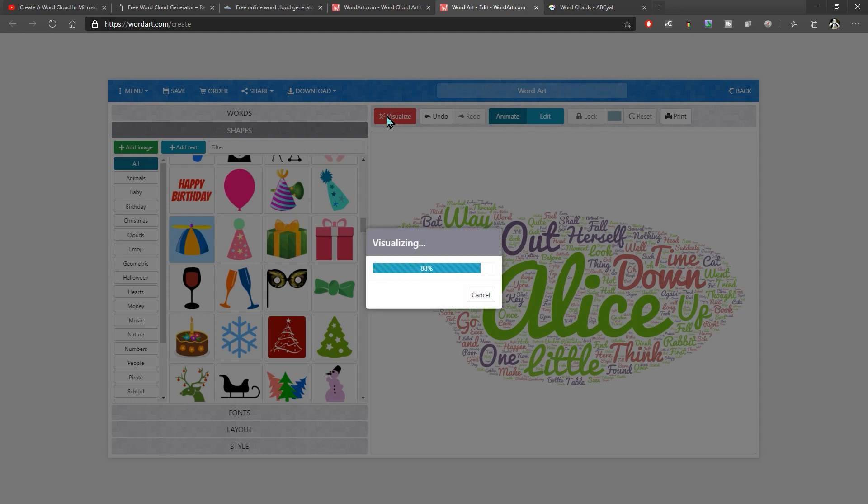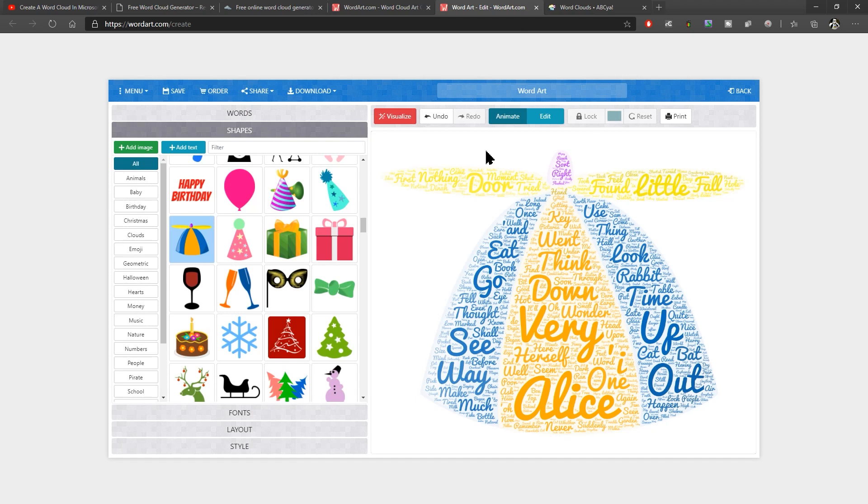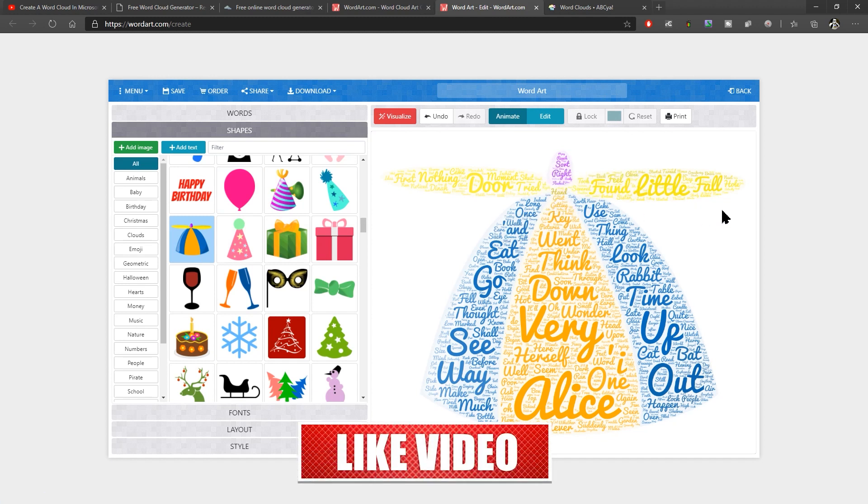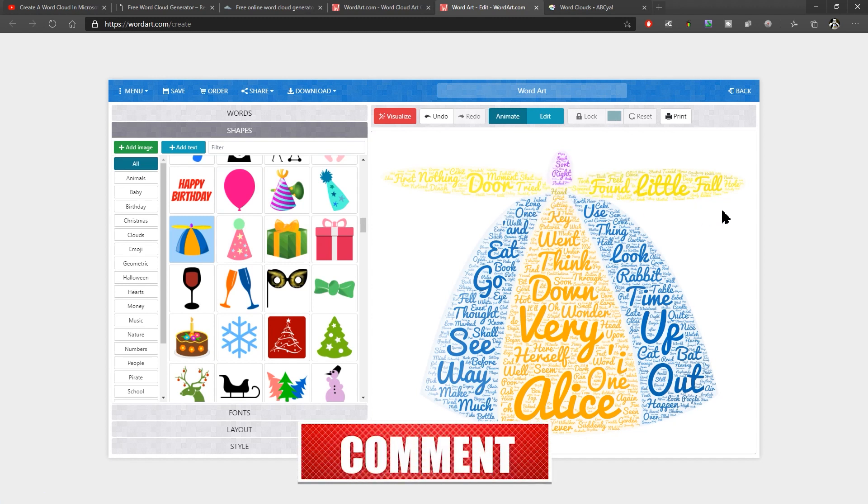So again, it's a little bit slower, but the result of this one, you see now has the shape, but it also has the colors from that shape as well. So we've actually got the words colored within it, which I think looks really good. I like that a lot.